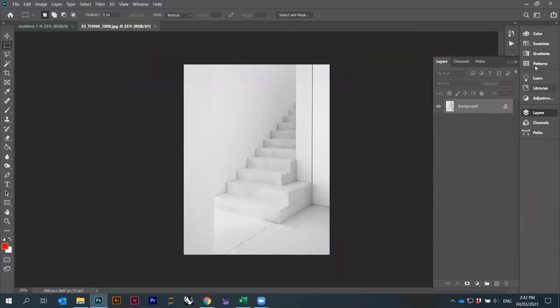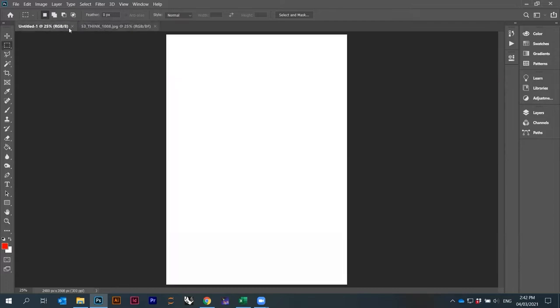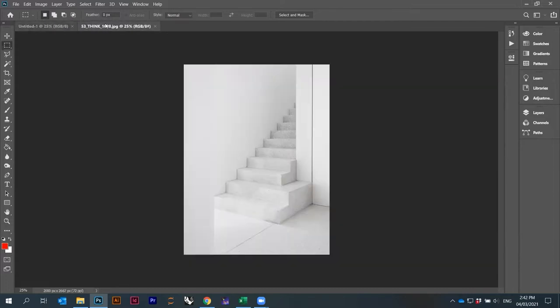When you start Photoshop, it looks like this — it opens your image in a tab. If you have more images, you can have multiple open, and they're organized in tabs. You can see the name of each image here, and you can open as many as you want.